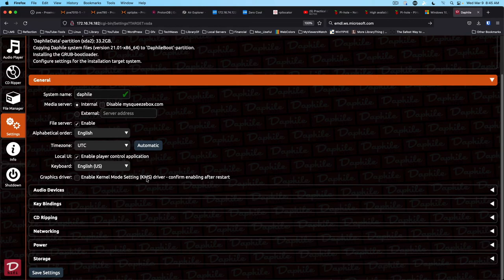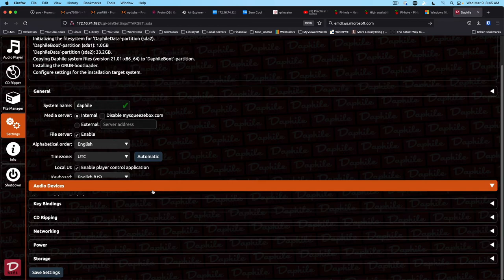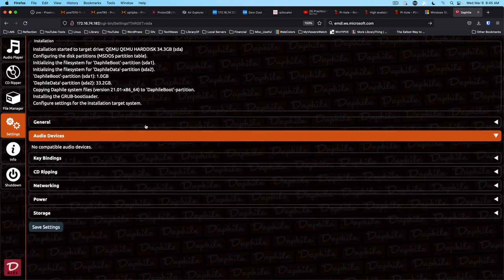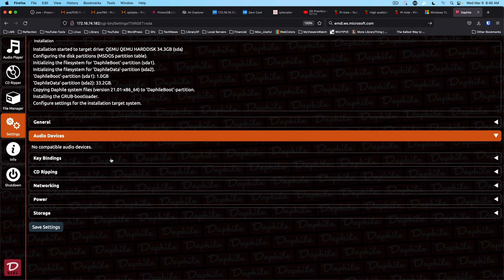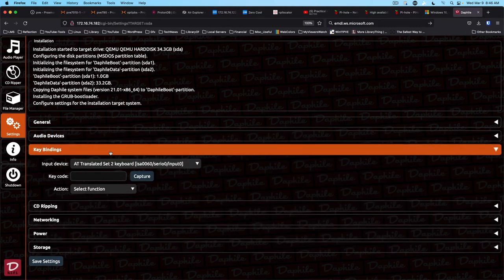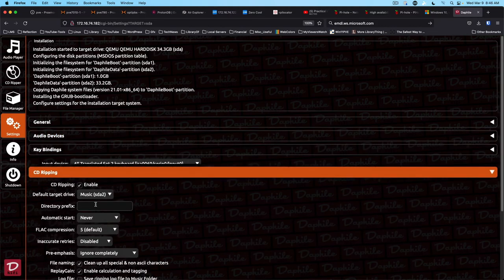Graphics driver I think we can leave alone. We're not going to use the audio devices at the moment because this is a VM, and we don't have anything hooked up specifically for that purpose. We can go through the rest of these settings.